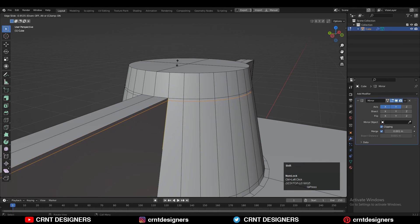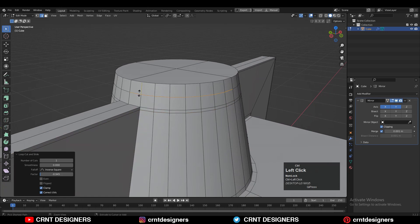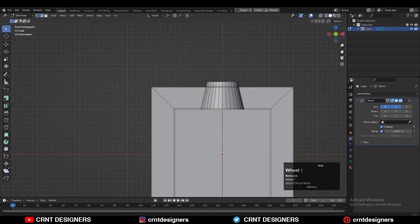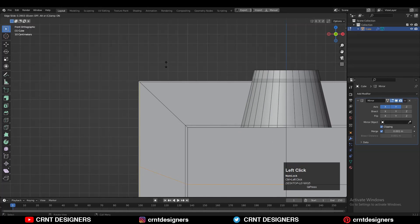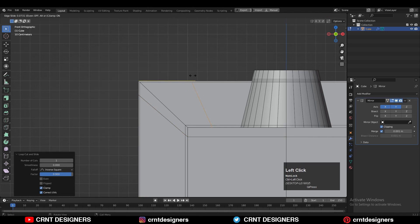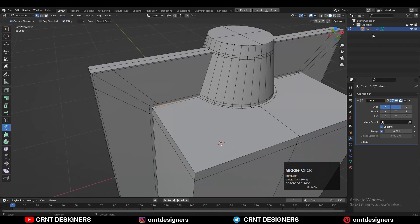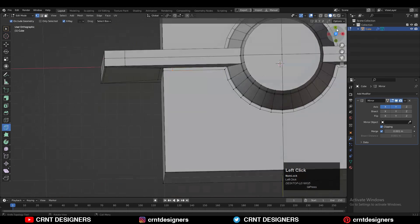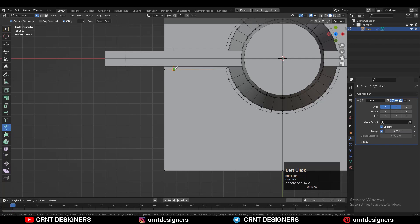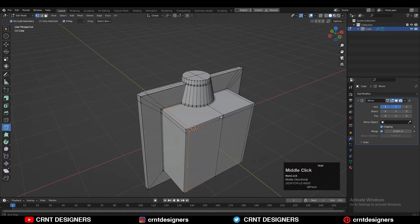Then you can add a loop cut like this, then add one loop cut like this, then add a loop cut in this way, and one more loop cut in this way with the same factor. Then use the knife tool, select the vertex and create a cut along the Y axis.